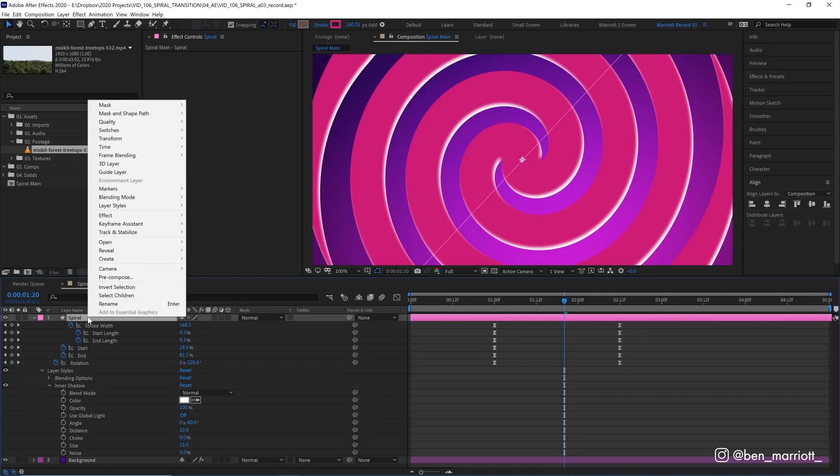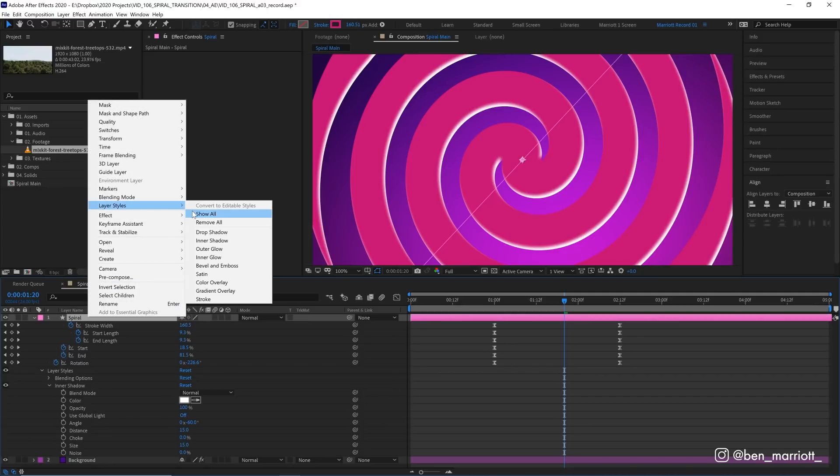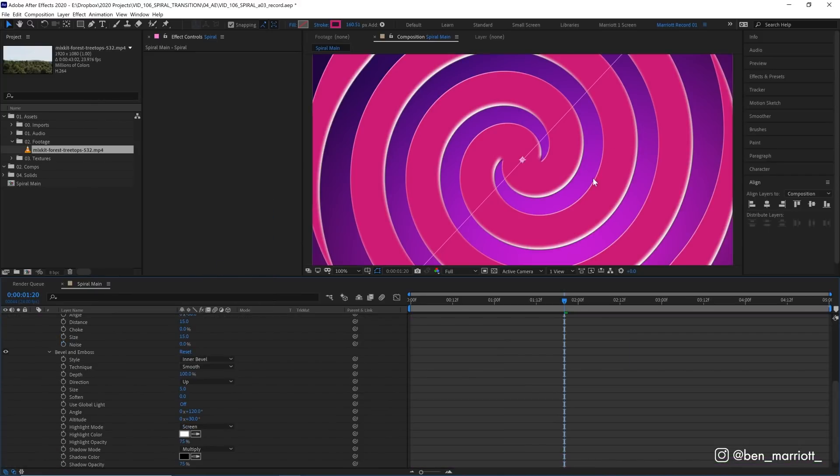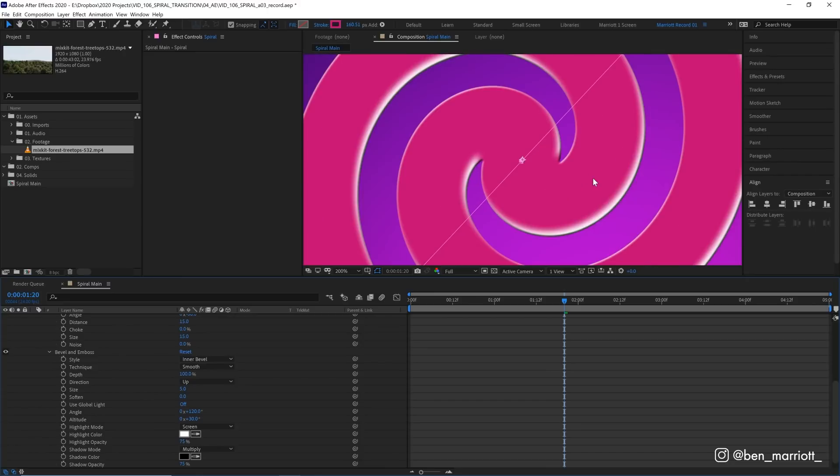And we've got one more layer style to add. So let's right click our spiral again, choose layer styles, and then choose bevel and emboss. Let's open up those properties again. And bevel and emboss is kind of good because it adds a highlight to the top left and a shadow to the bottom right. So we get a highlight and a shadow in one effect.